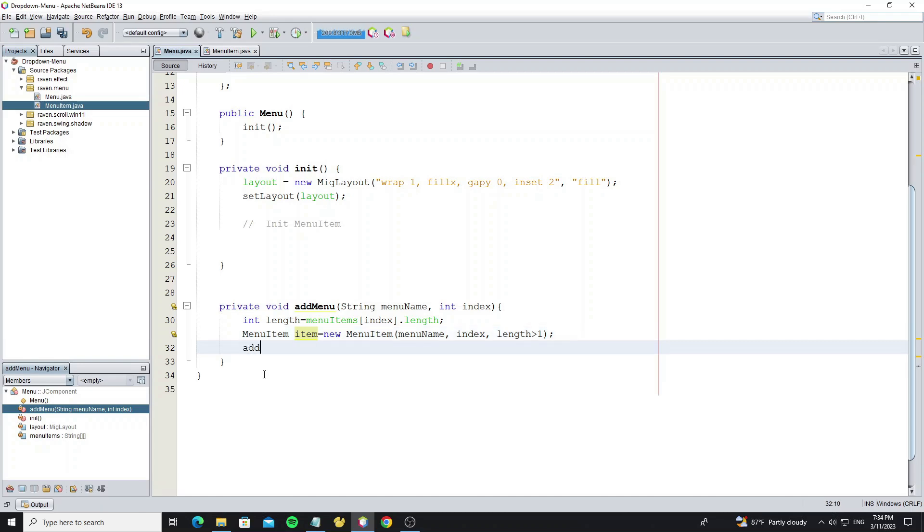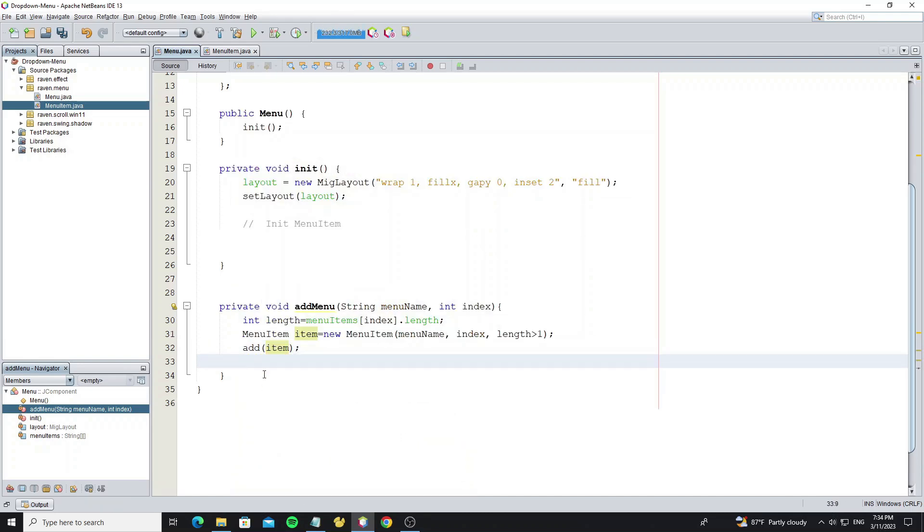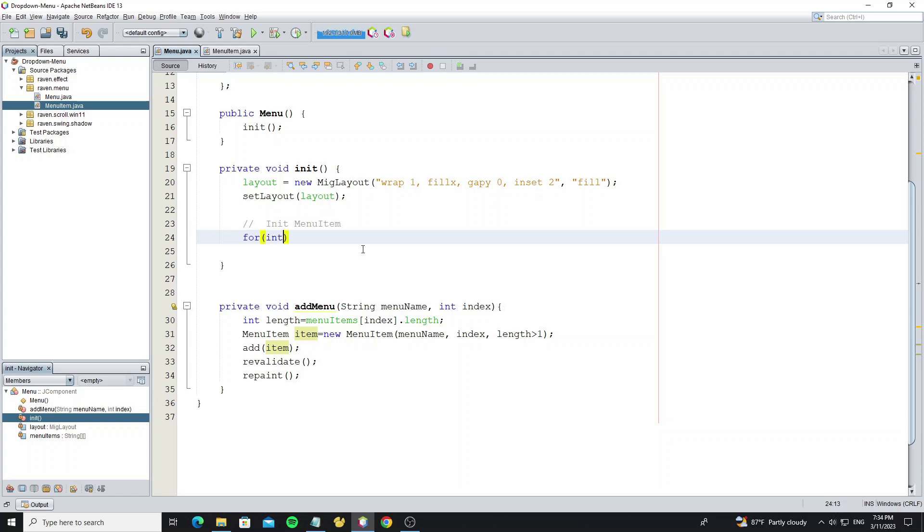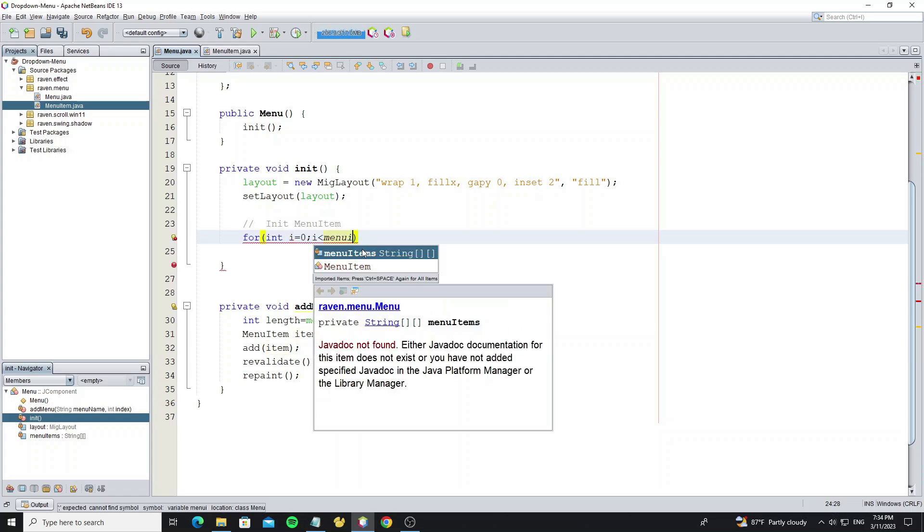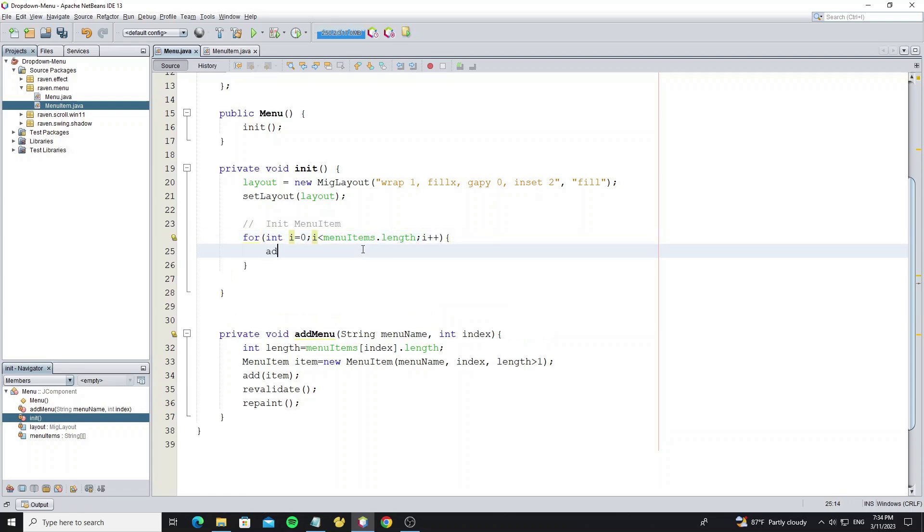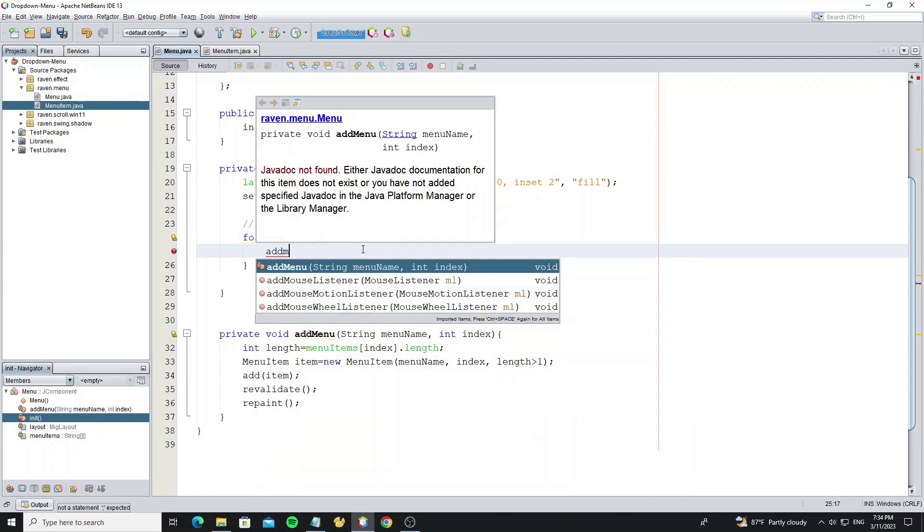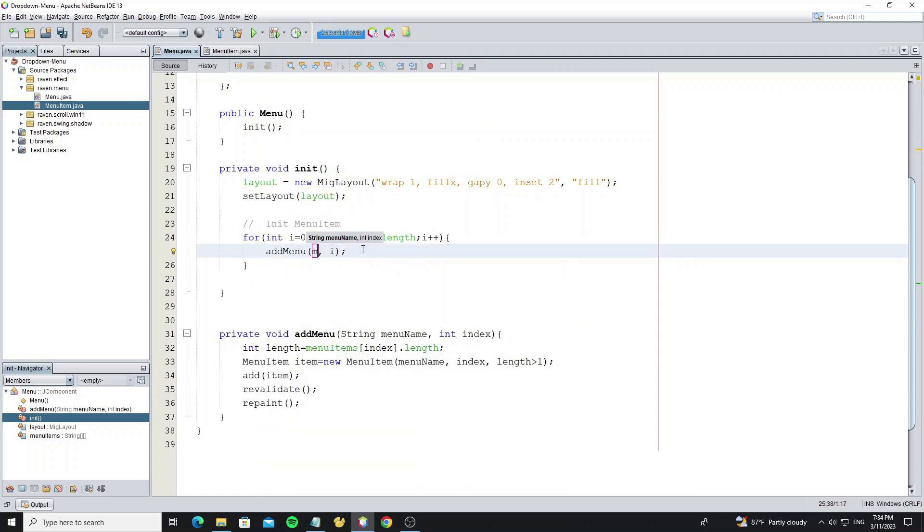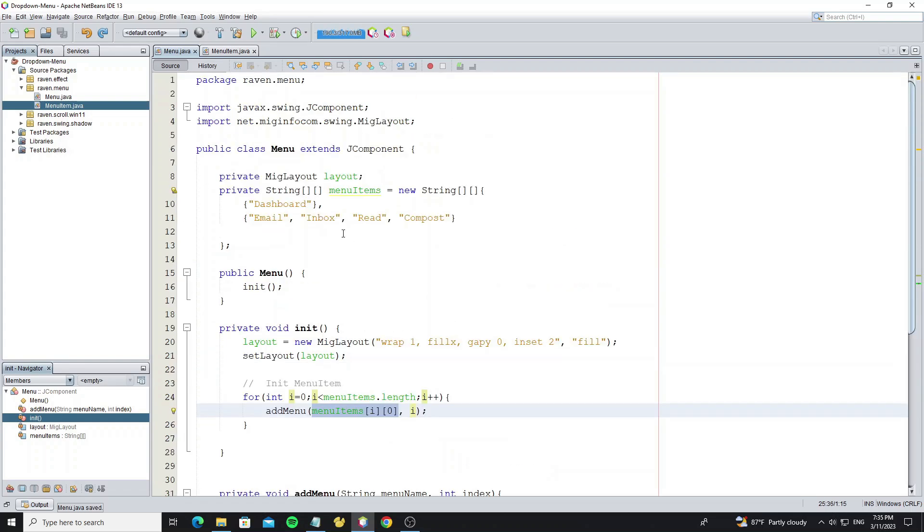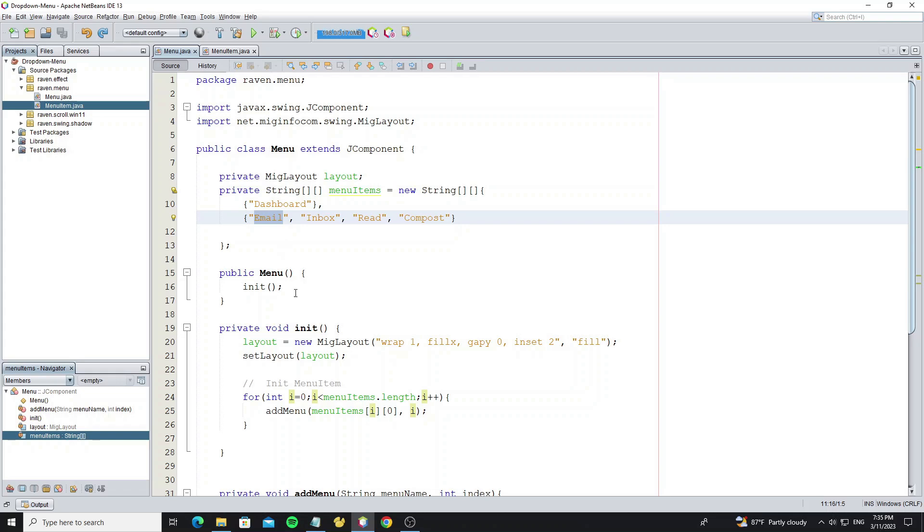Then add this menu item to this component, and don't forget to call method revalidate to update the layout and method repaint to update the graphics. Here we create the for loop from menu item array and call method add menu. This loop we get only the first element, not the sub-menu item element. Here we get i index and zero index. So when this loop runs, we will get the dashboard and email.